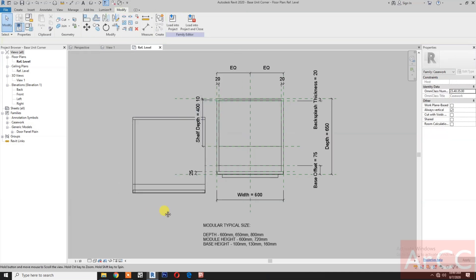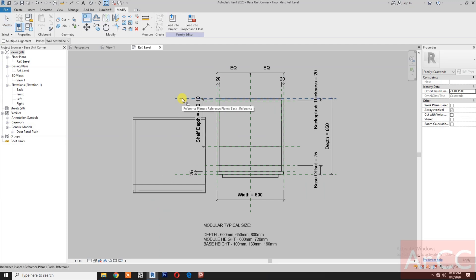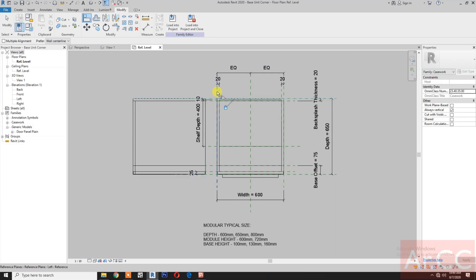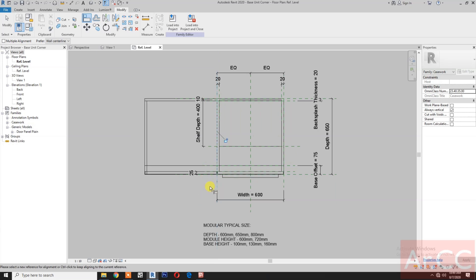Duplicate and make a type with a width of 65 centimeters. Change the width to 650 millimeters. Next, align: select this reference plane, select this edge and lock. Select this reference plane, select this edge and lock.